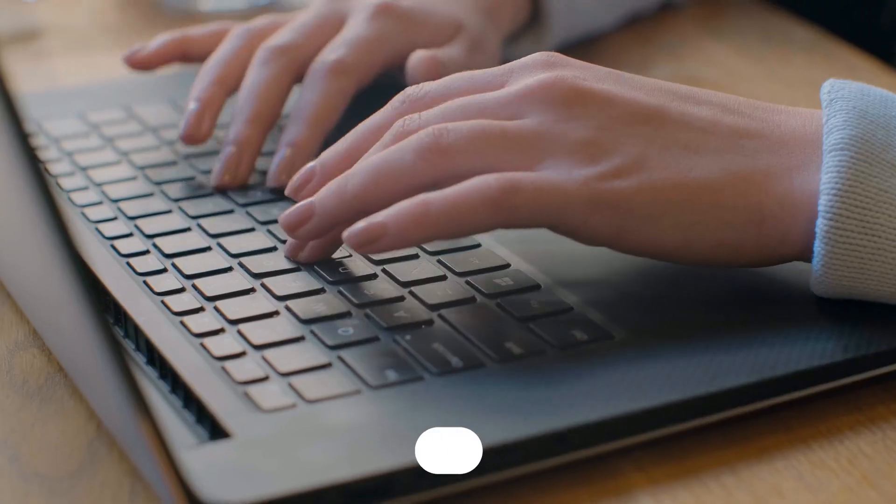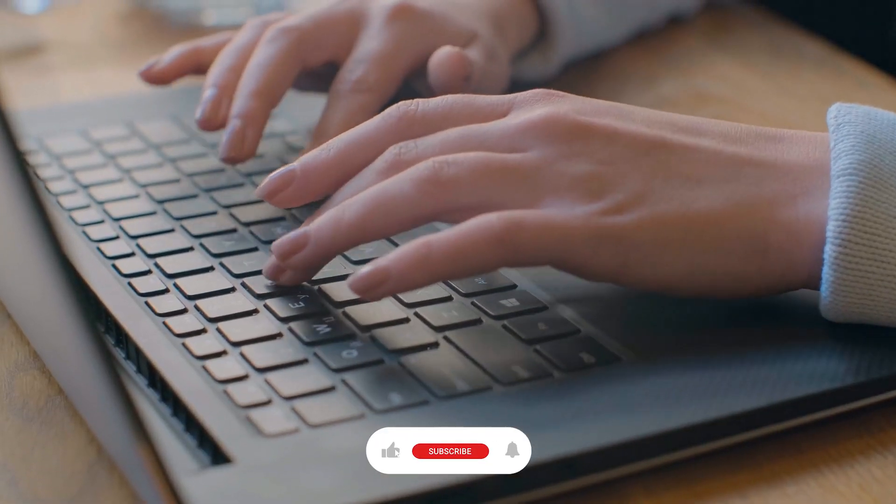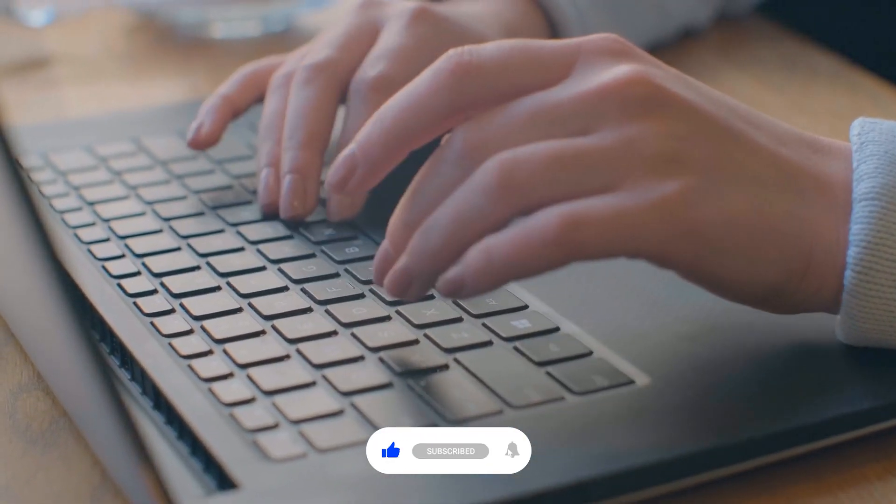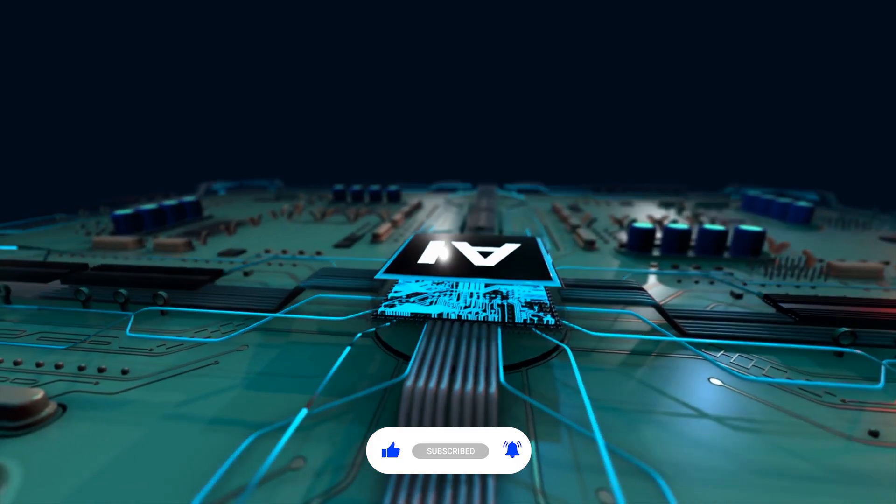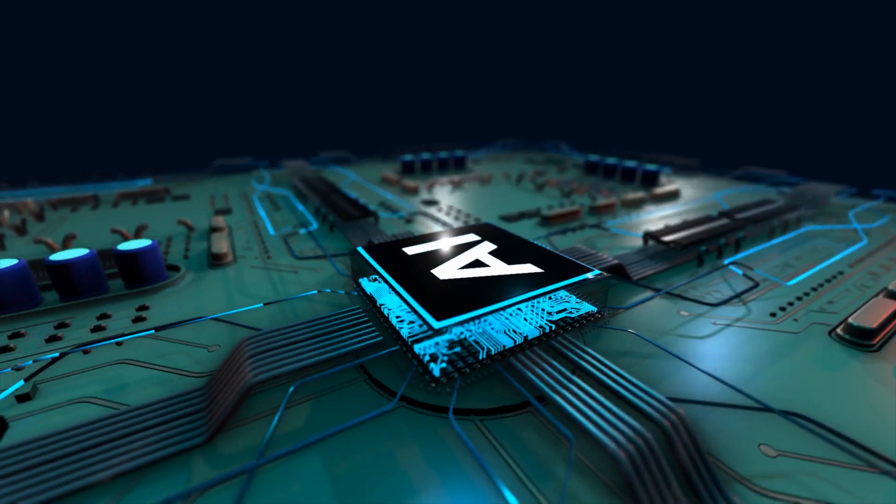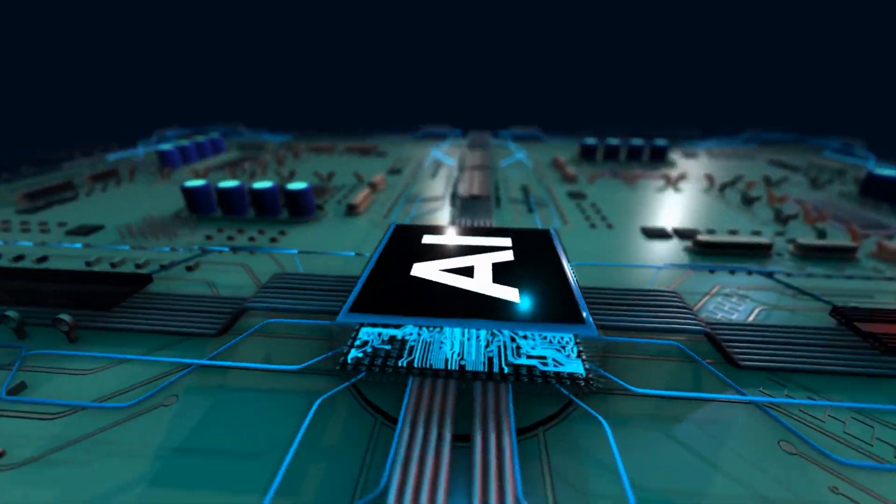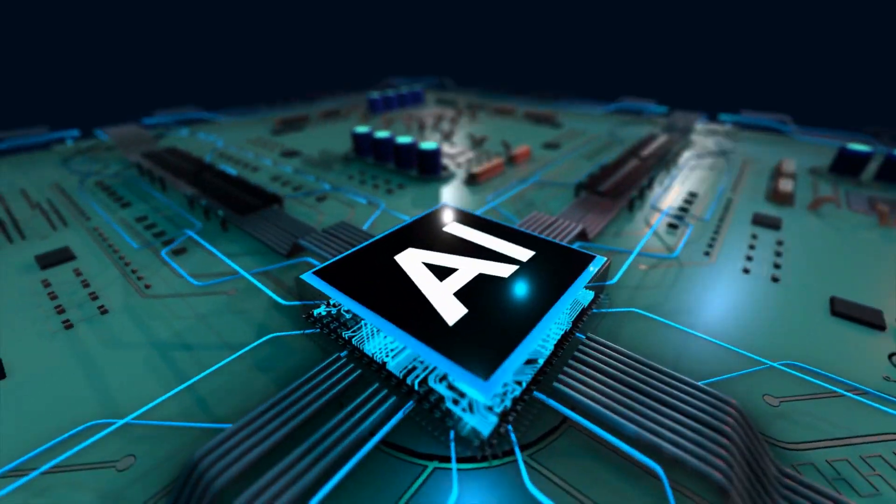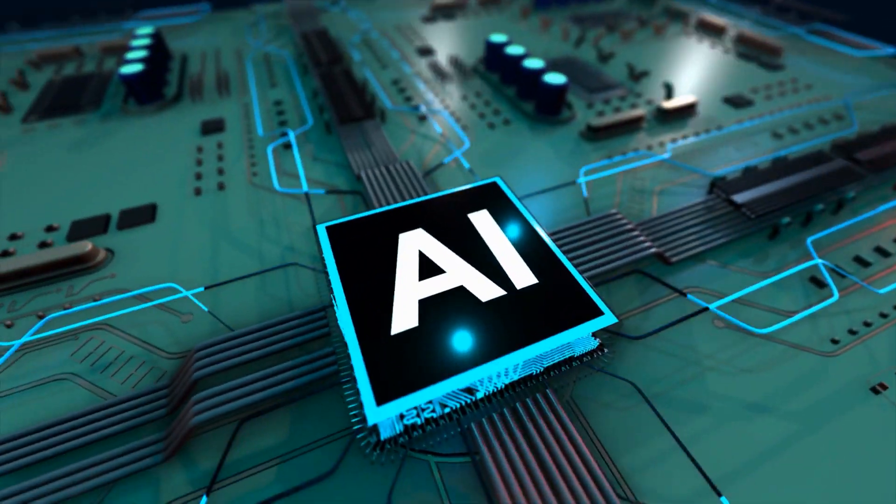Moreover, staying informed about the latest developments in AI can help you anticipate and adapt to the changing demands of the job market. One way you can do this is by subscribing to this channel. Feel free to share your thoughts on how you feel about the growing presence of AI in our lives. Thank you for watching and see you in the next one!